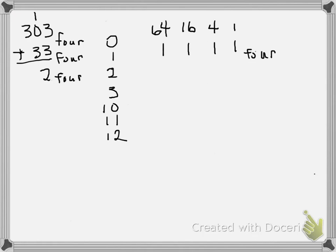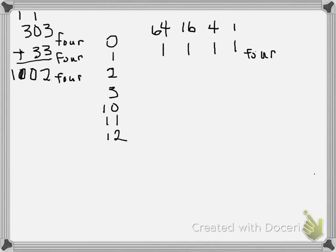Then 3 and 1 is 4, so that will be 0 and carry the 1. And then 3 and 1 is 4, so that will be 0 and exchange the 1. So we get 1, 0, 0, 2 base 4 for our answer.